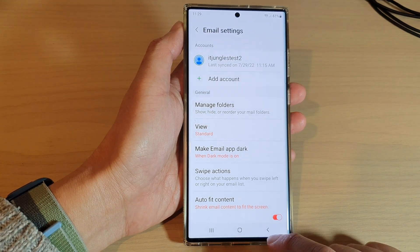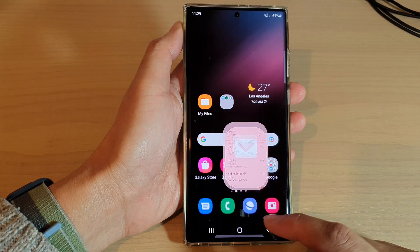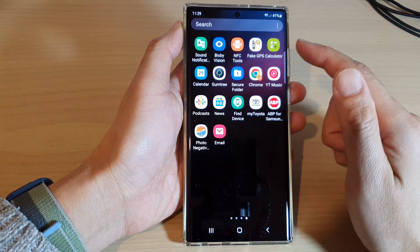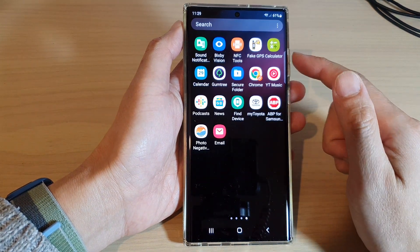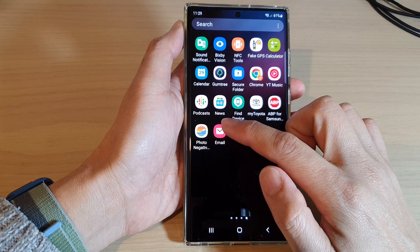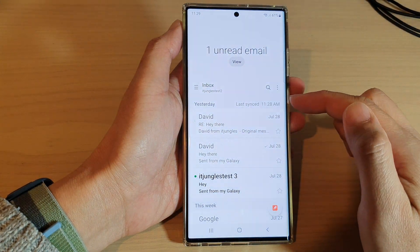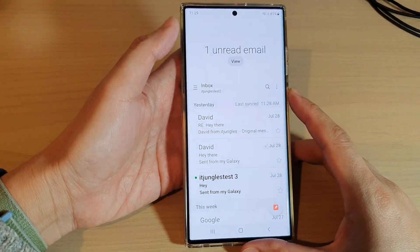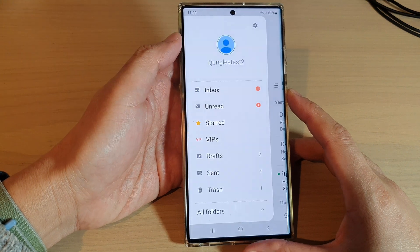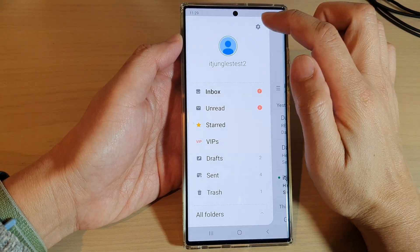First tap on the home button to go back to the home screen. From the home screen swipe up to go into the app screen and open up the Samsung email app. Next, tap on the menu key on the side and then tap on the settings icon.